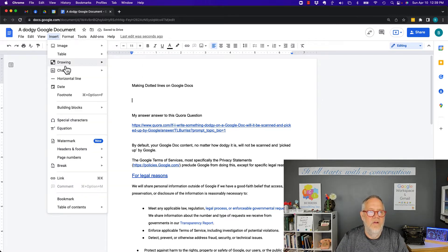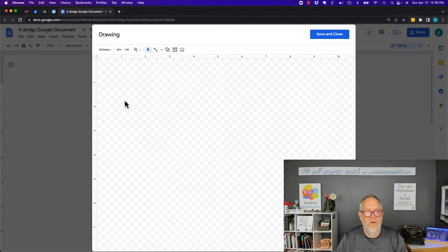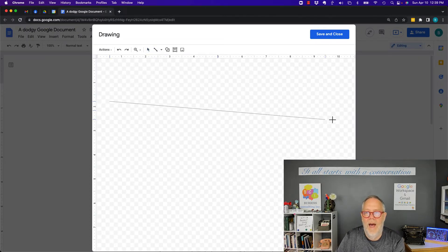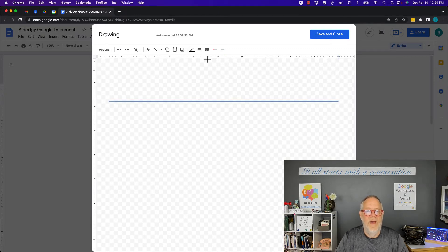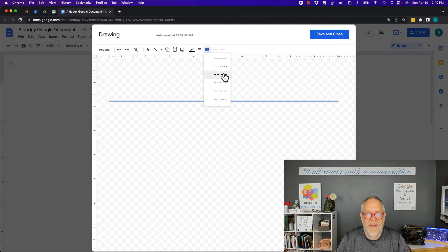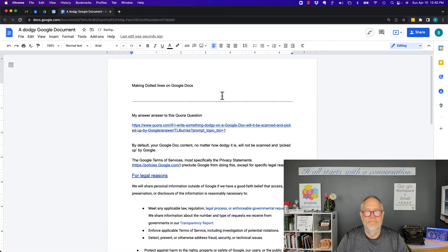Go to Insert, Drawing, New. I can click on the line button, draw a line, make it out here, try to get it straight. Then click on here and make it whatever kind of dot I want, and then save and close. And there's my dotted line.